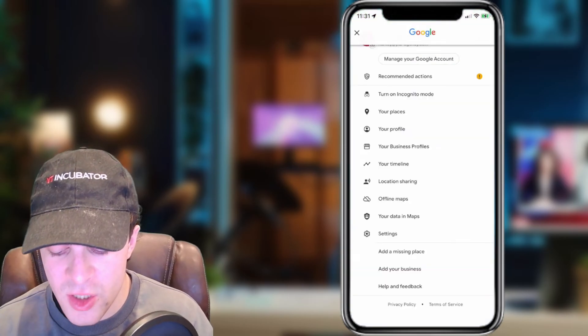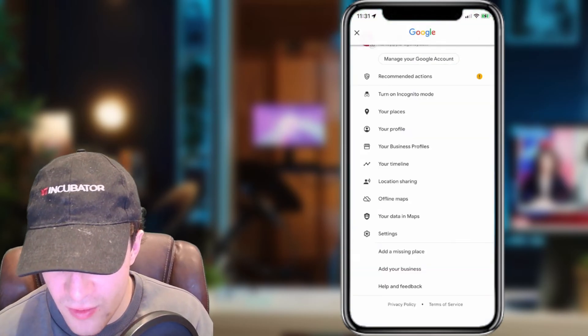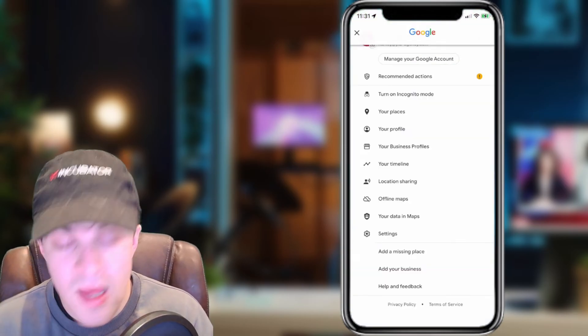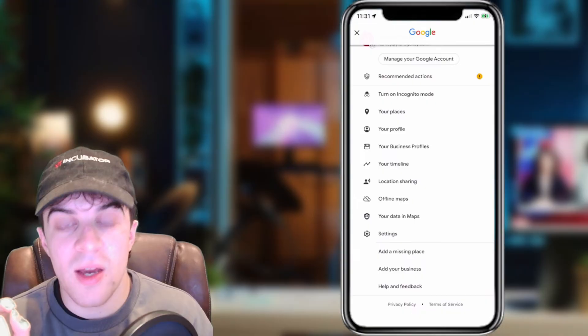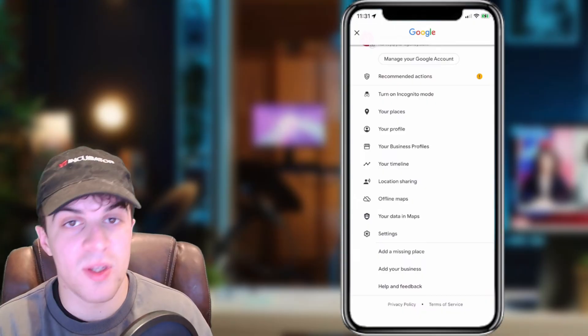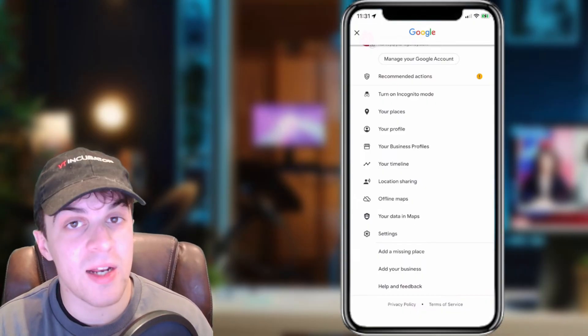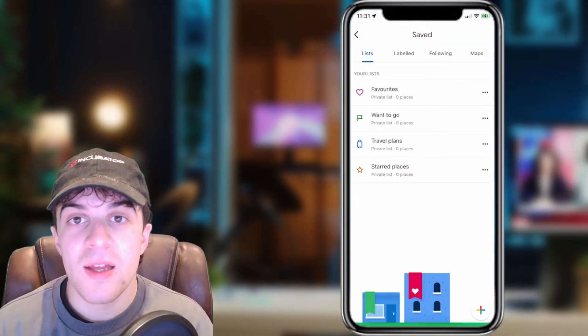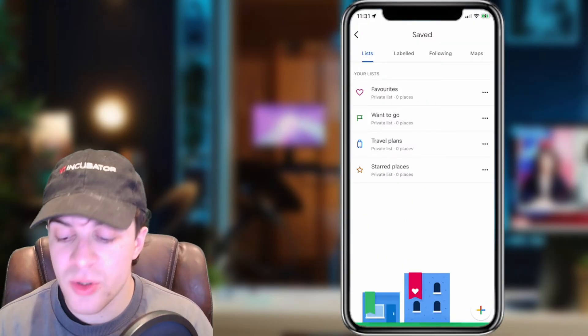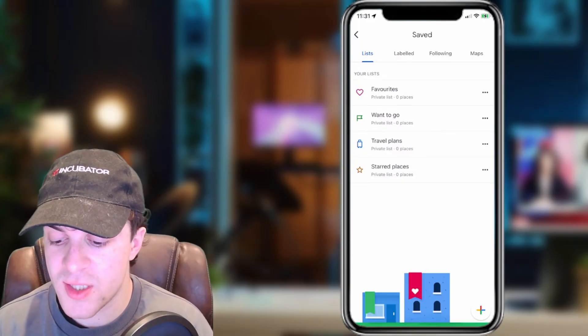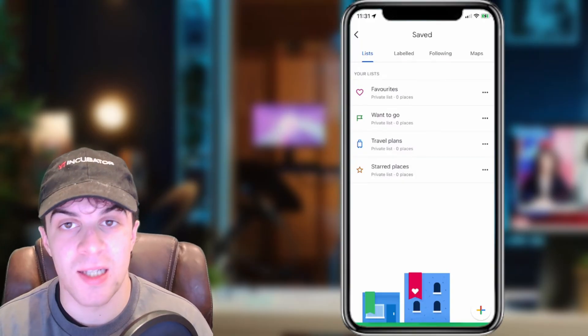After tapping on it you're going to be shown a ton of different settings. The one we want to click on is the one that says Your Places. Go ahead and click on that. In here you want to go across to the section that says Labeled.